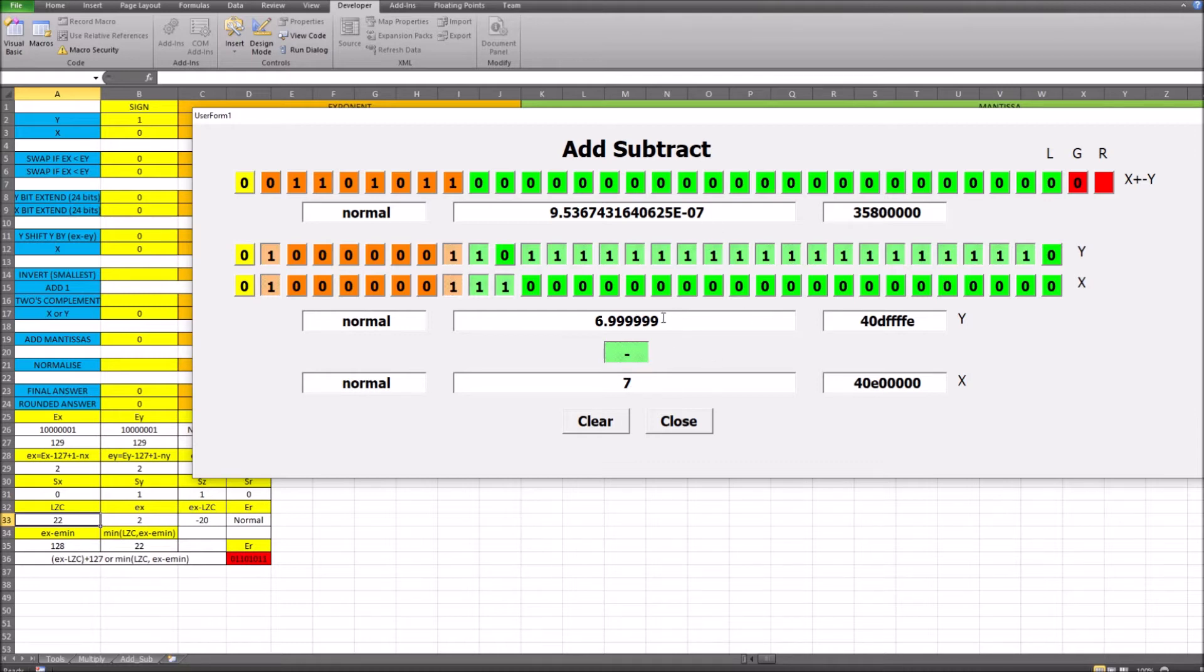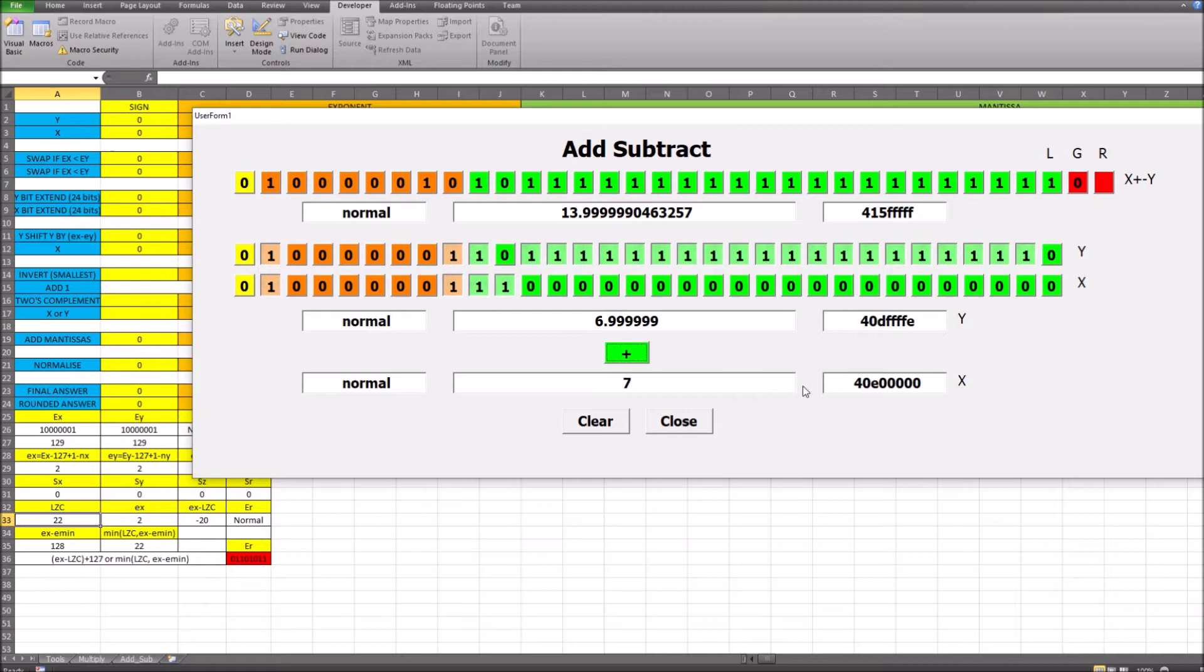So this works for every number that I've tried. And there's also the rounding has been added in as well. So there's a round to the nearest even. So that's all been implemented within the code.